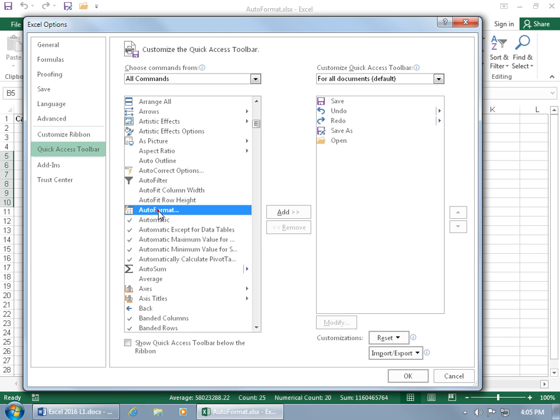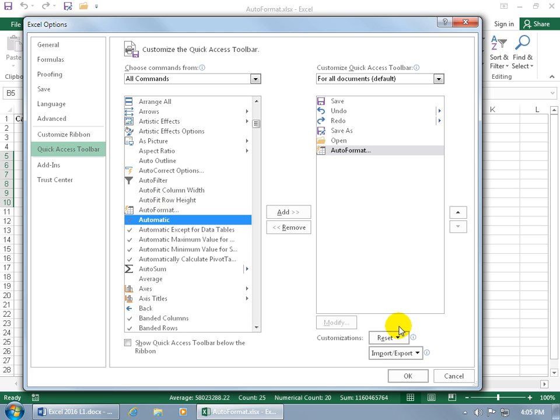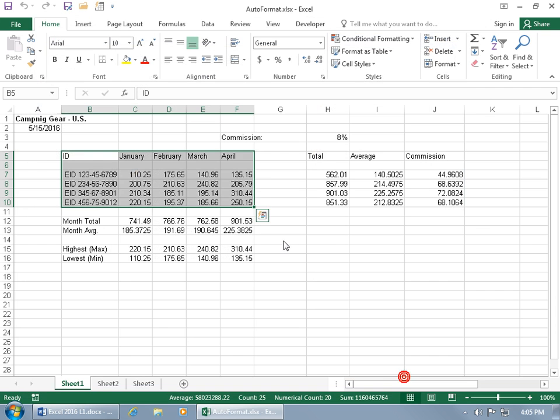And there it is, Auto Format. Double click on it to add it over to the right hand side, click OK, there it is.